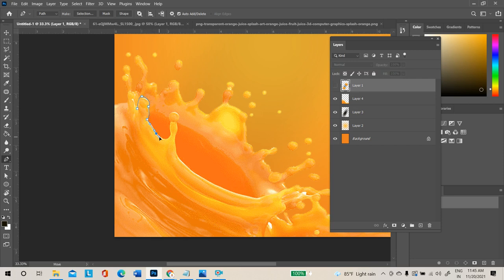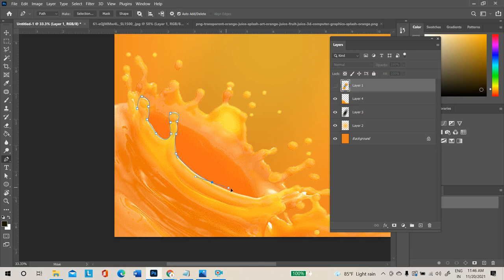Whatever color is on the product, you can apply the same color in the background as well. The selection process needs to be done slowly to get a good output result.